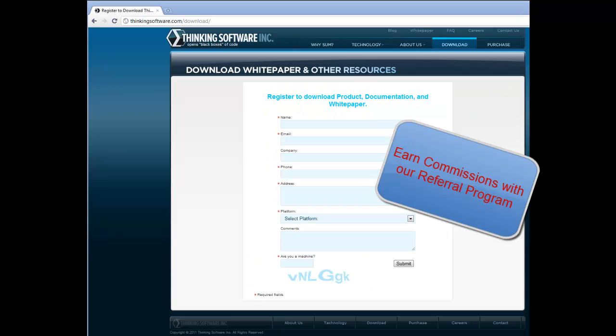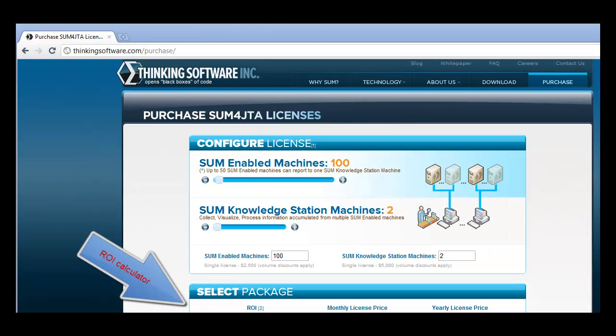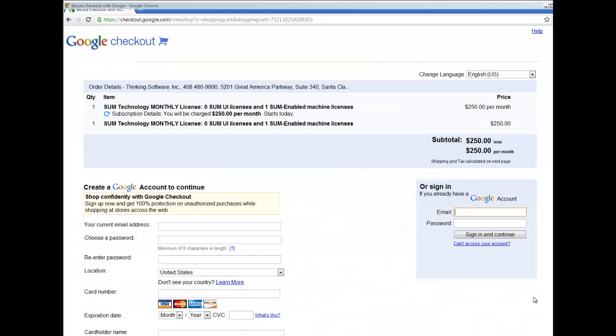To download the product, go to thinkingsoftware.com, the download page. You will receive a free trial license. Later, it can be converted to a purchase license from the purchase page.